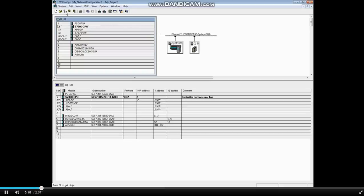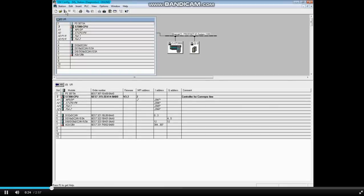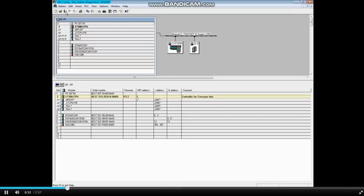You get a graphical view of the modules and can generally see what area to troubleshoot. From this view, you can see there's a diagnostic with the S7-300 CPU and also one with the analog module in slot 7.